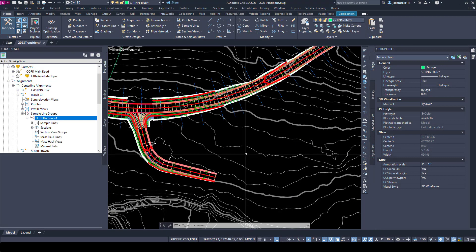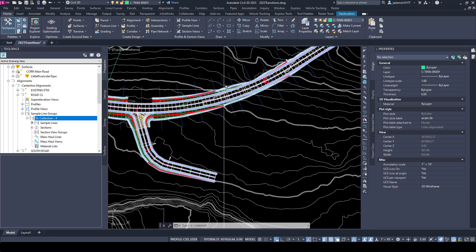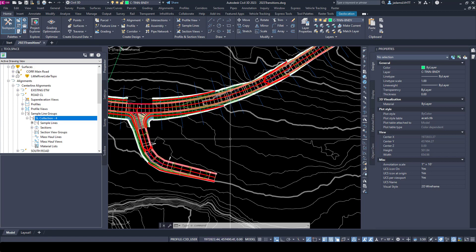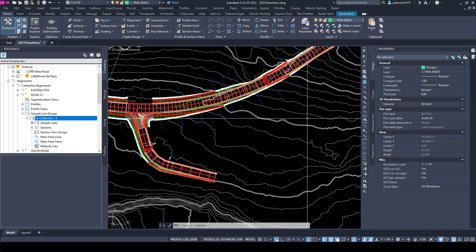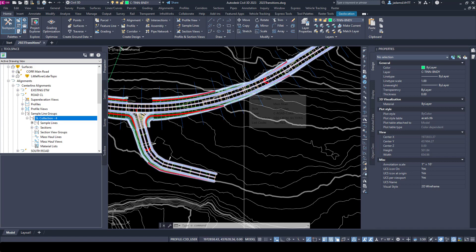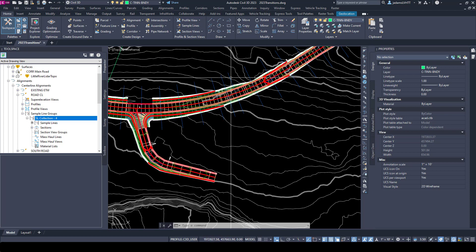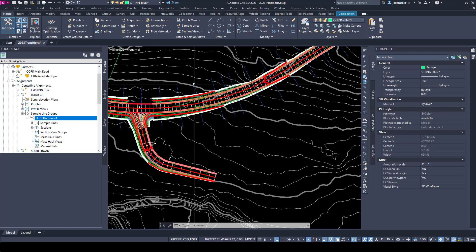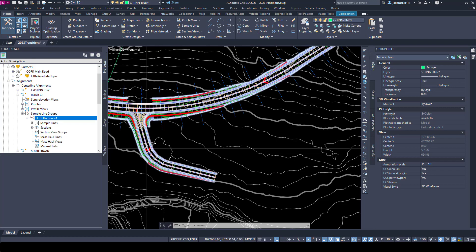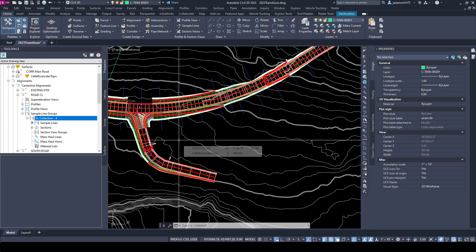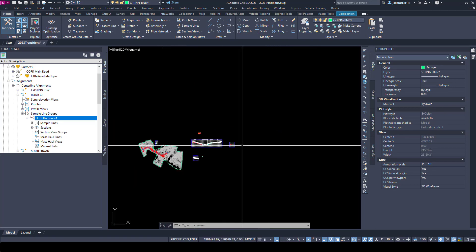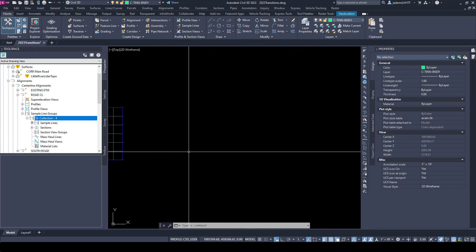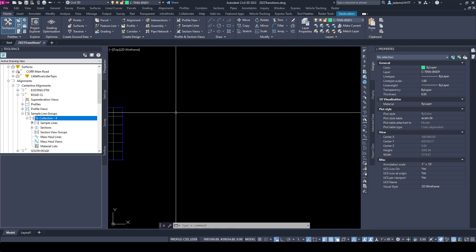In this video we're going to take the next step down our section pathway and actually create some section views. Quick tour: we have a topographic surface, a corridor with its associated alignments and surfaces, and we've already cut some sample lines along that alignment. We're ready to create some views. We're going to make section views in model space in this video.